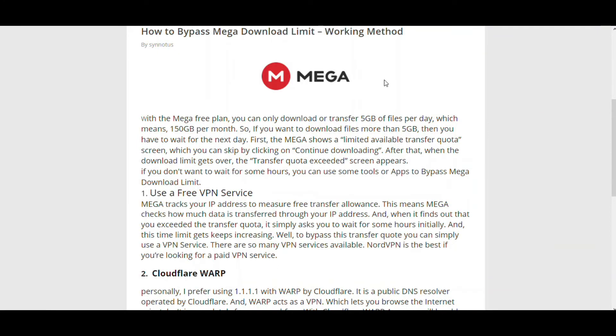The most preferred way is by use of free VPN services. There are a lot of VPN services available, and VPN services are able to bypass this 5GB download limit. The best VPN services available include NordVPN, which is the best, and you also have PureVPN or any other VPN service. Any of these can bypass this 5GB download limit.